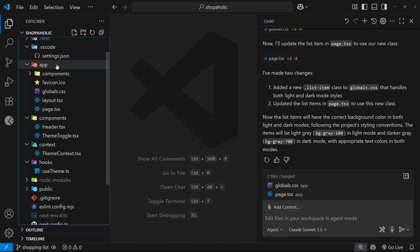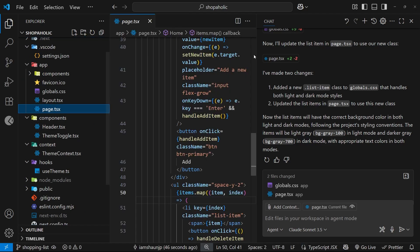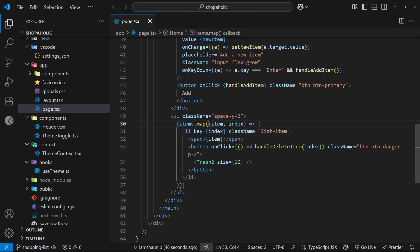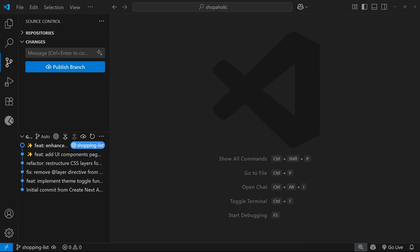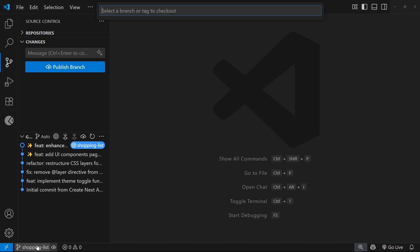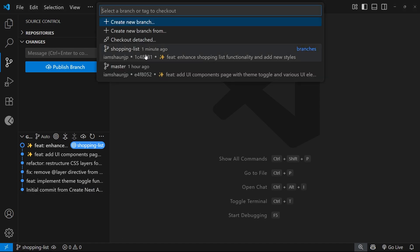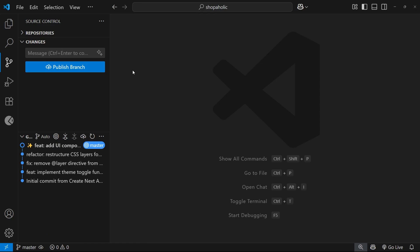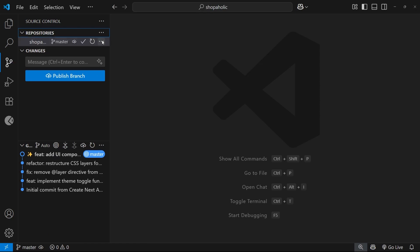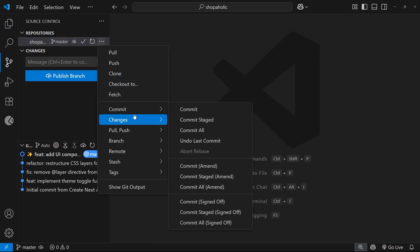Anyway, I'm going to finish up by merging the new branch into the main by coming down here to select the main branch first of all. And then I can come to these three dots, I'm going to click them, come down to branch, and then select merge.